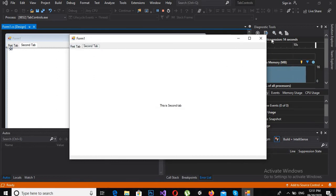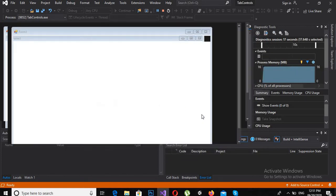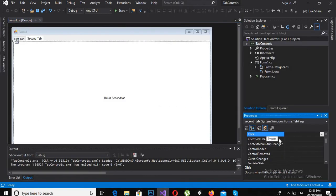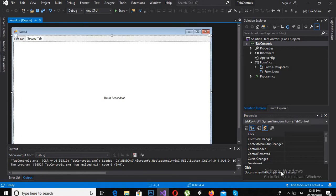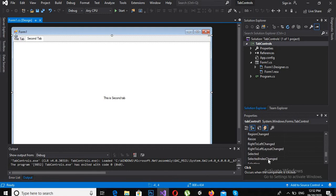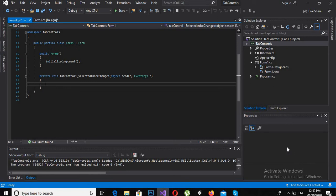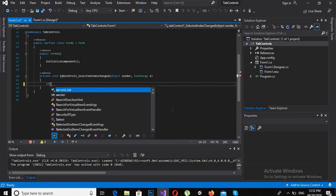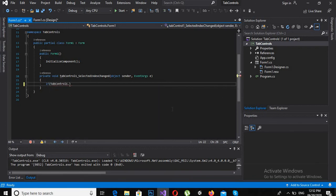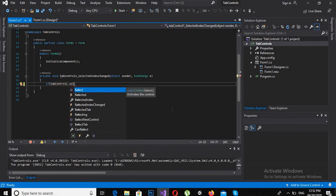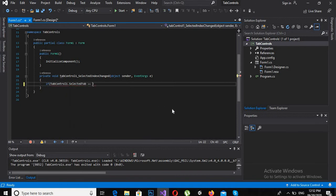Now I will change the background color of each tab. For that I have to create and fire a method called SelectedIndexChanged. So I will double-click on this event. The tab control name is 'tabControl1', so I will write: if tabControl1.SelectedTab equals first_tab,